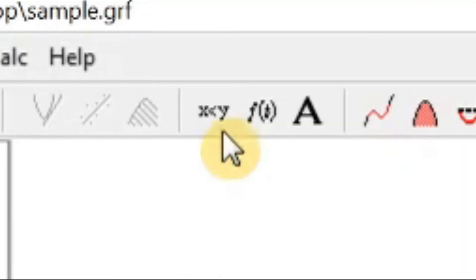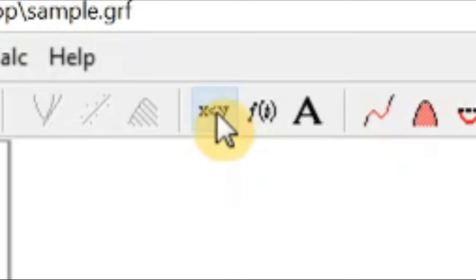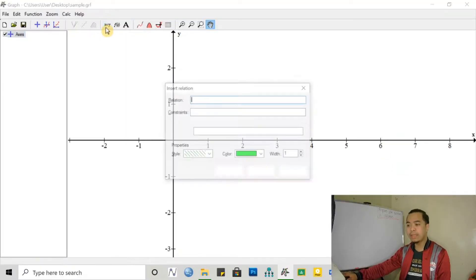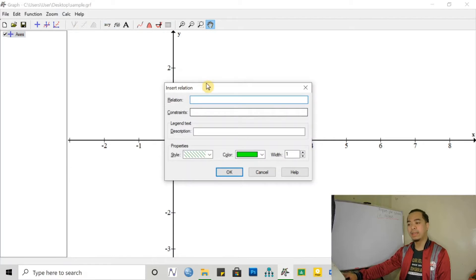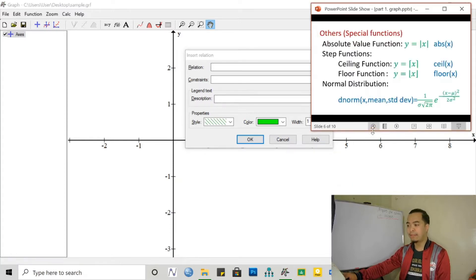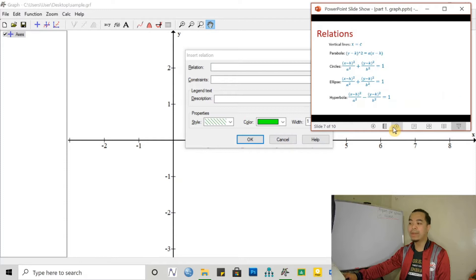We have another button for that. We can actually use this button — it's the x less than y button. If we click this one, we have another bar to enter a relation. So we can actually use this one. I have prepared here a set of relations that we want to graph.